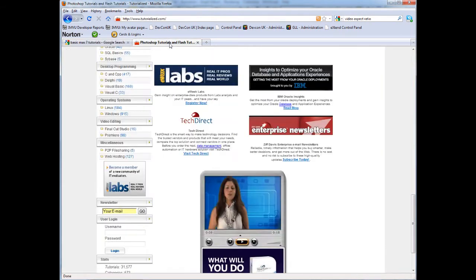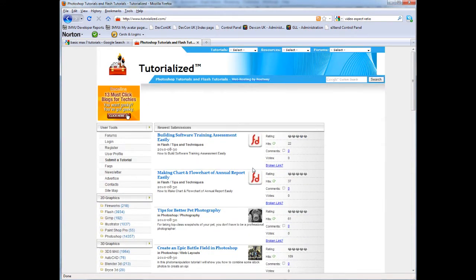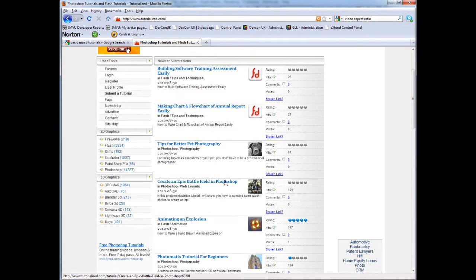A good website is tutorialize.com. Now, I'll put the link to that in the sidebar so you can have a look at that.